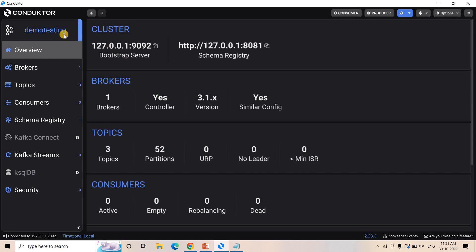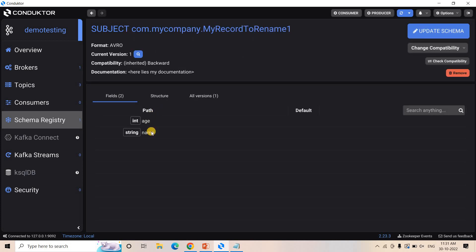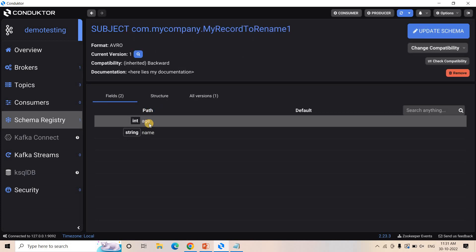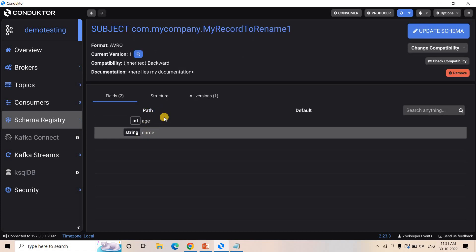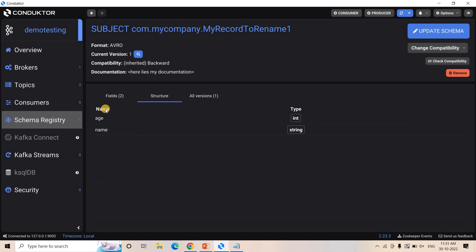If I go to the overview section for our Conductor here, this schema registry is running. And if I go to schema registry here, we have registered the schema. Age — the key should be integer and the key name should be string type. If you go to the structure here also, you can see the names of the keys and the required data types.